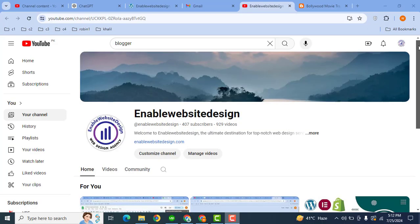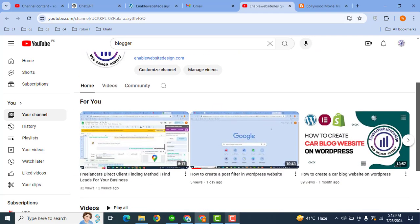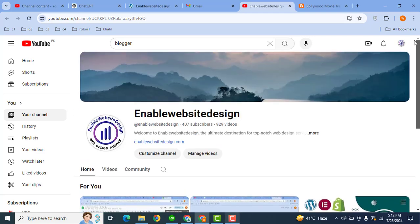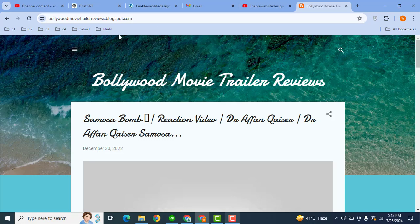Hello guys, welcome back to my YouTube channel Enable Website Design. In this video we are going to discuss how you can check views and stats on your free blog. So this is my demo blog and I want to check stats for this blog.